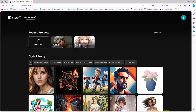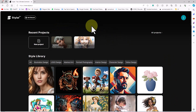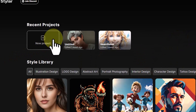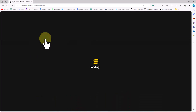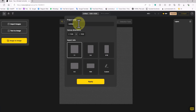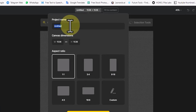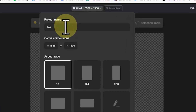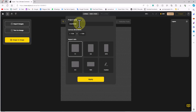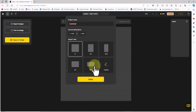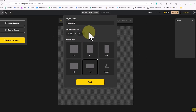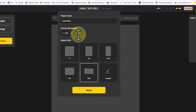To use Styler website features such as text-to-image and image-to-image, we first need to create a project. I click on the New Project icon and am directed to a new page with a window to set up the canvas and workspace. I enter a name for the project, set the aspect ratio to 16:9, and adjust the project dimensions to 1280 by 720, then click Apply.